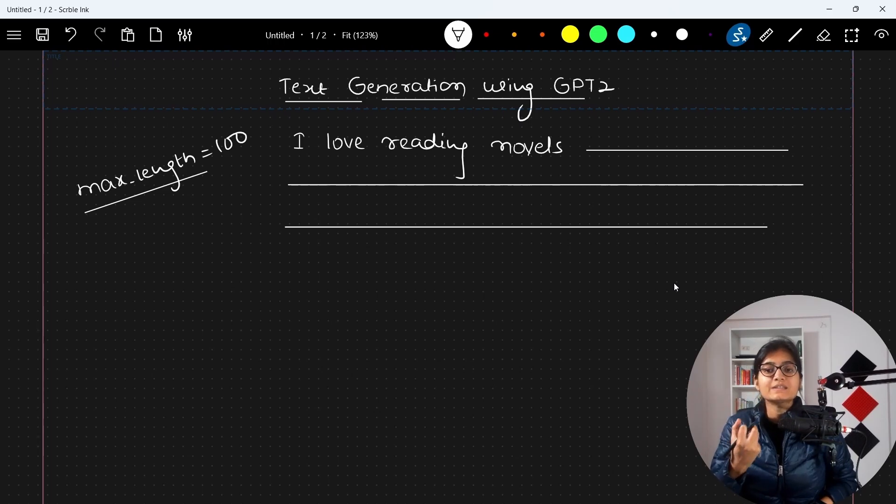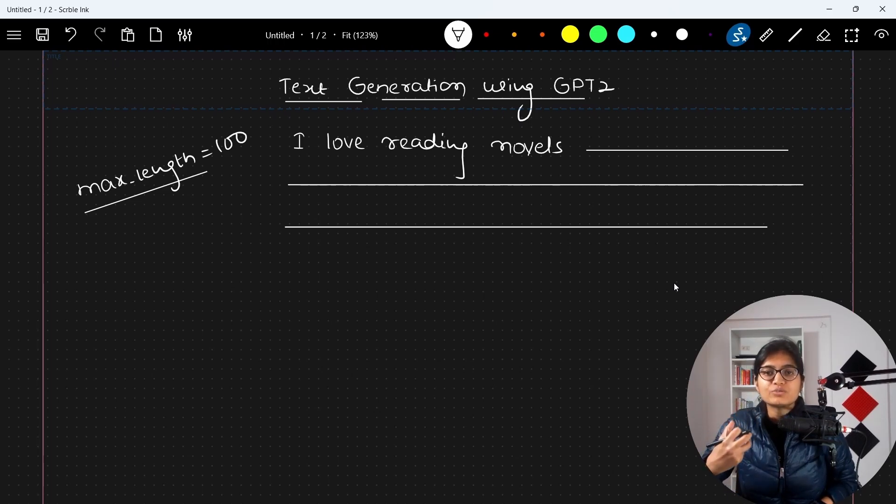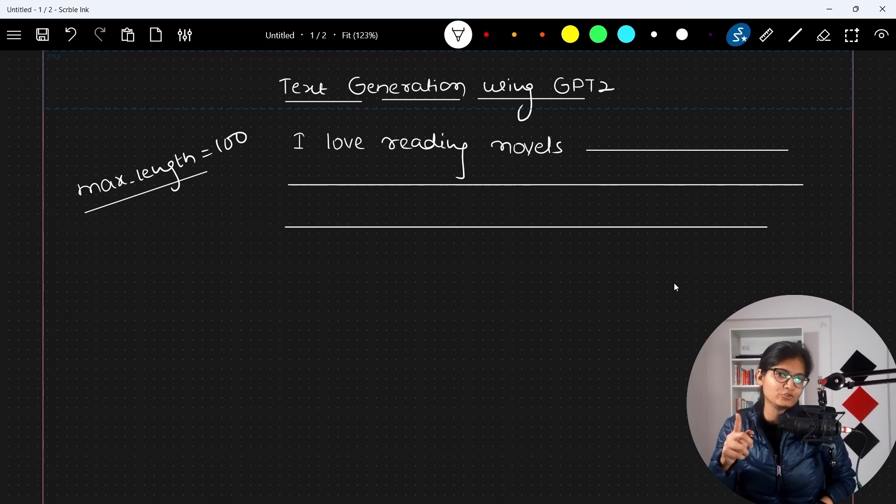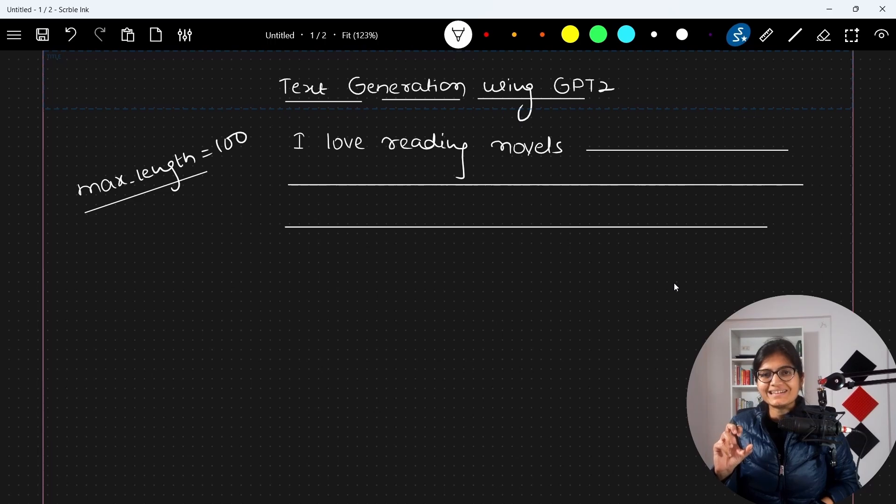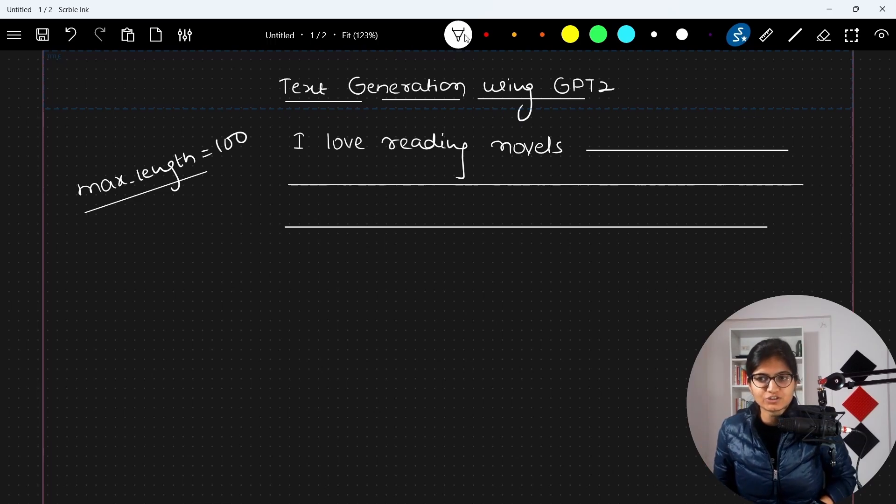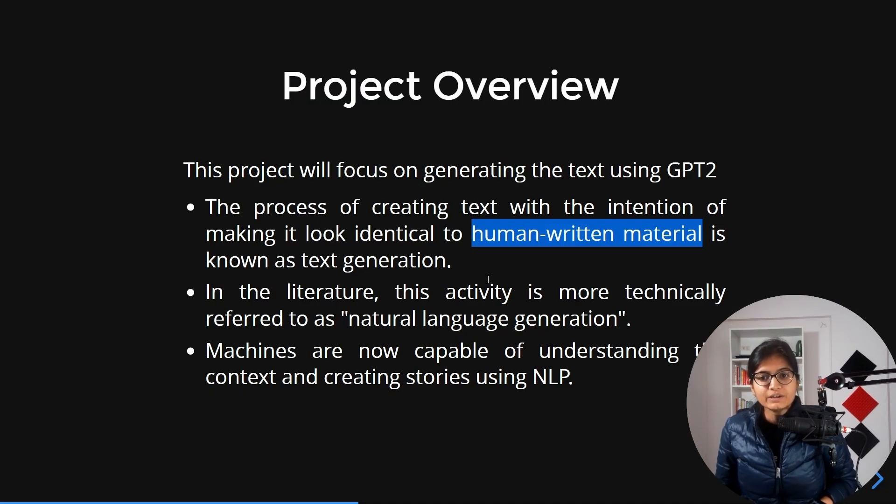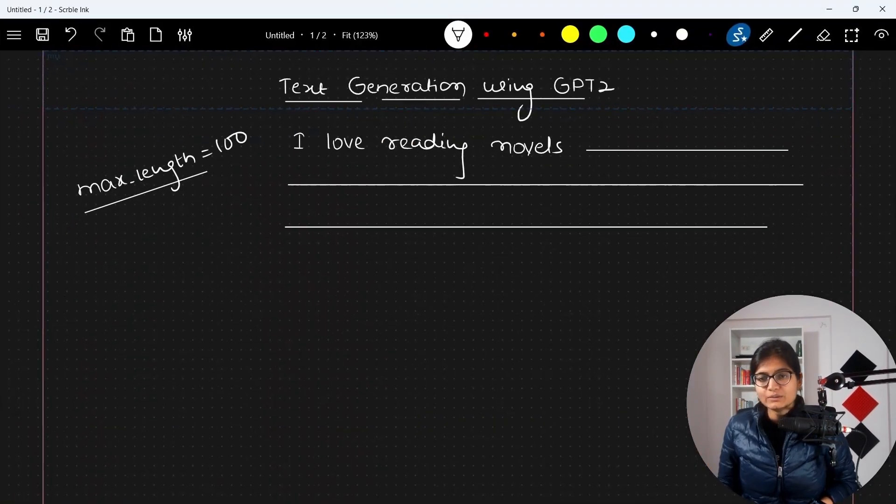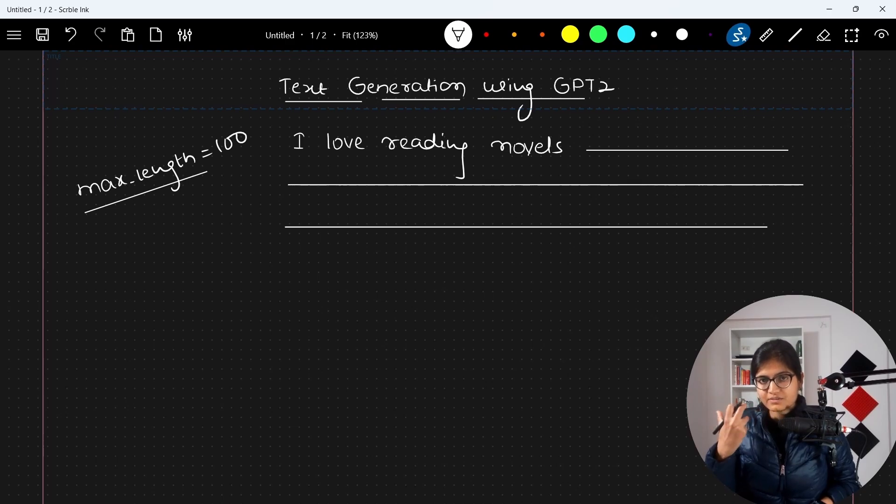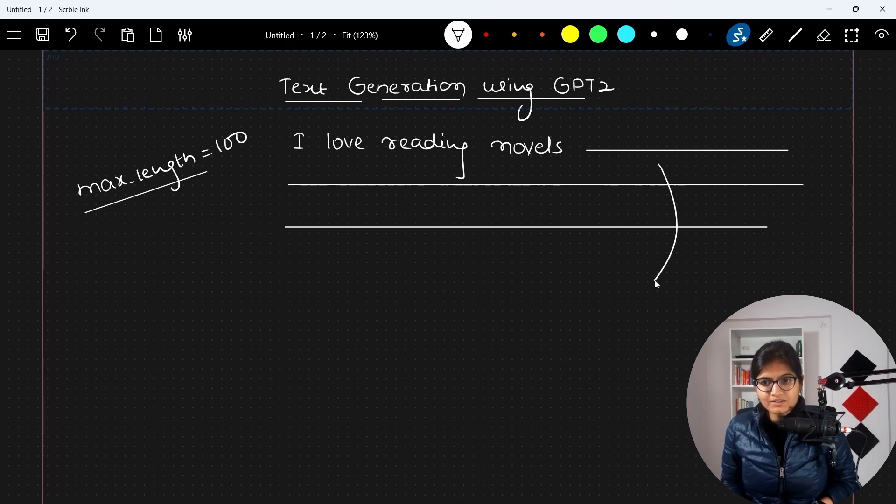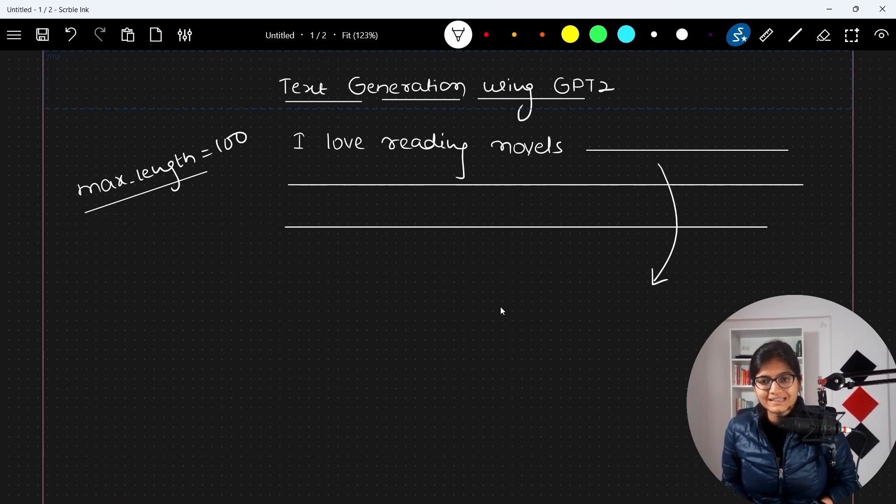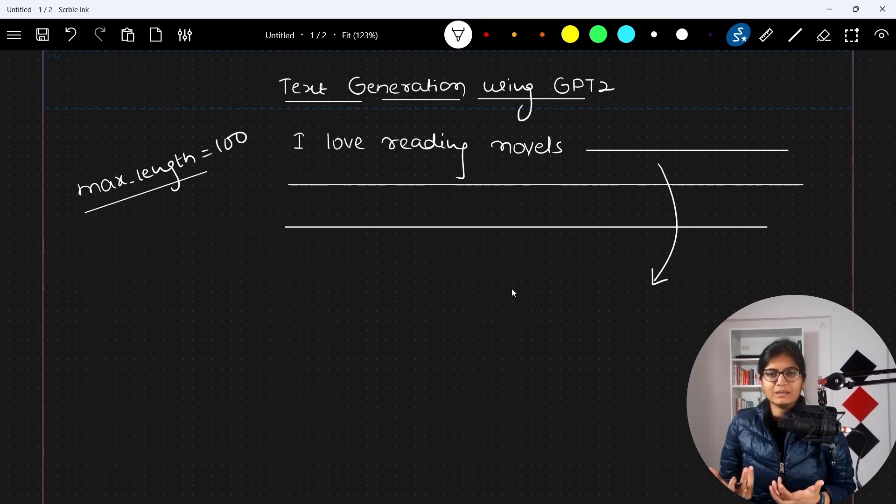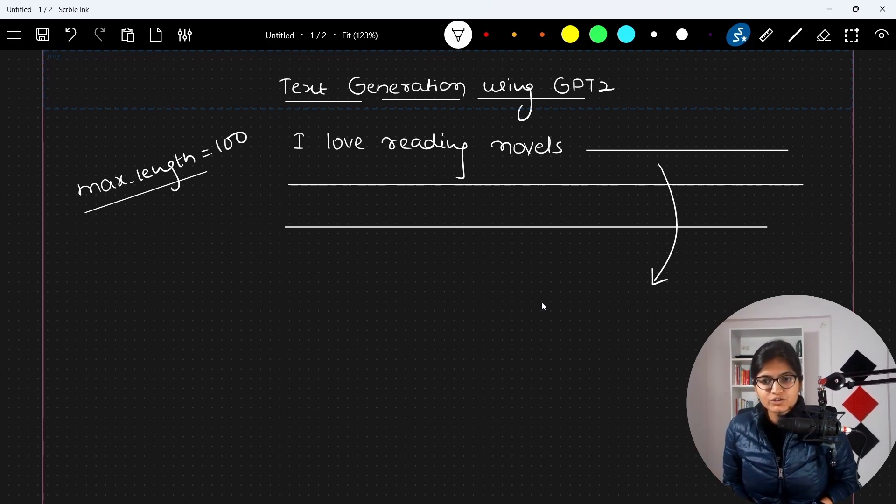By giving some sentence, I want my model to generate the text, and it will do that using GPT-2. I hope it's now clear what I mean by text generation. When the model is generating text, you will observe that it is identical to text like a human being would write.